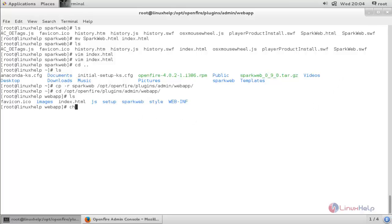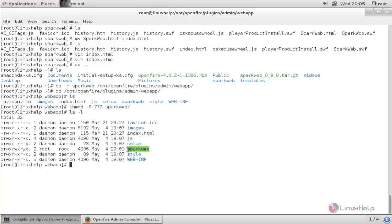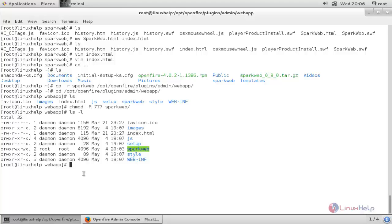Now we need to set some permissions for this directory. For that, run the command: chmod -R 777 sparkweb. This command will give all permissions to all users. You can see the sparkweb directory now has full permissions — read, write, and execute — for all users. However, the directory is currently owned by the root user and root group.